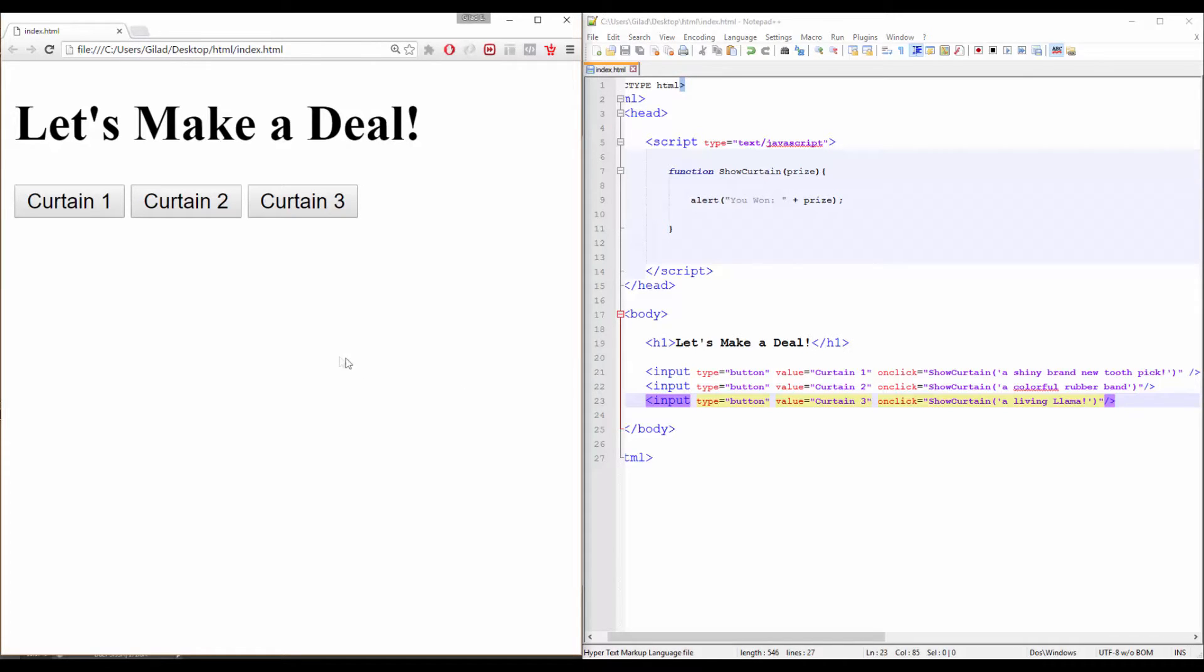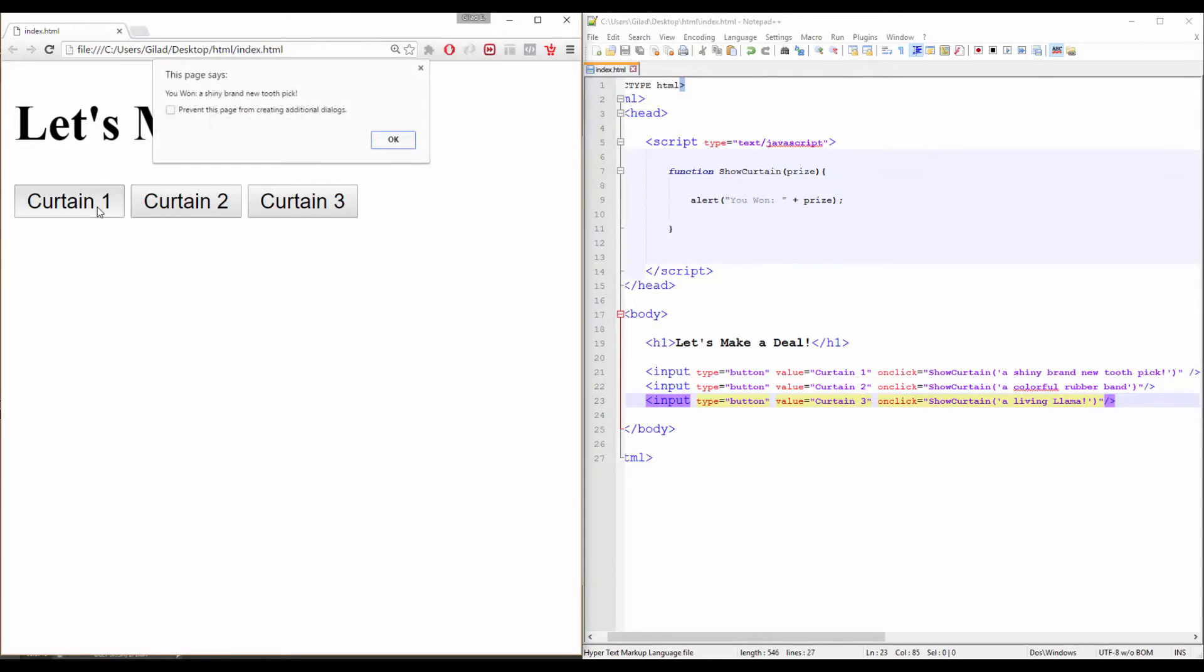Let's open our curtain number one. It's… It's… Yes! A shiny, brand new toothpick. Very handy.